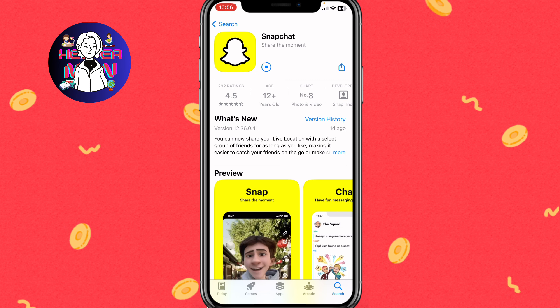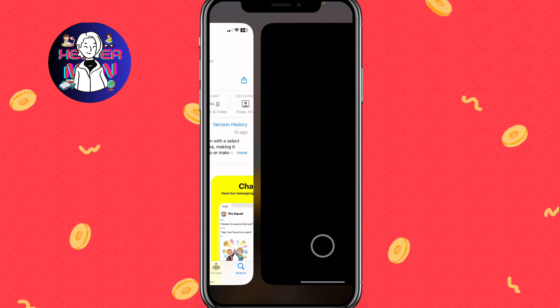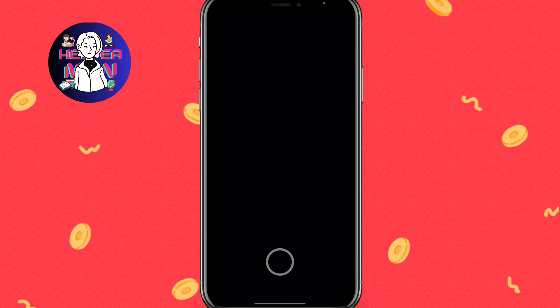Now we just need to wait until everything finishes uploading so we can open Snapchat. It may take a little time depending on your internet speed and the size of the update — if you haven't updated in a long time it could take a while. Now click on Open.